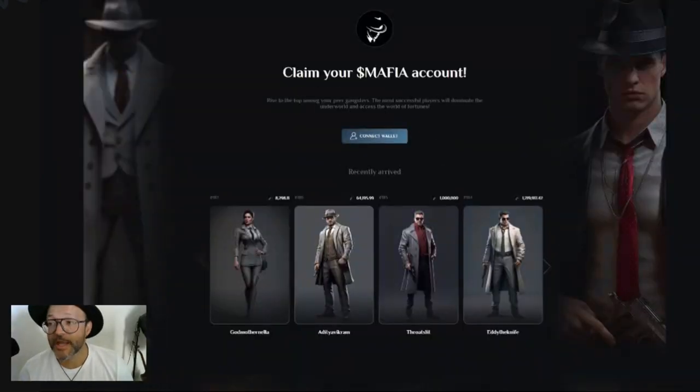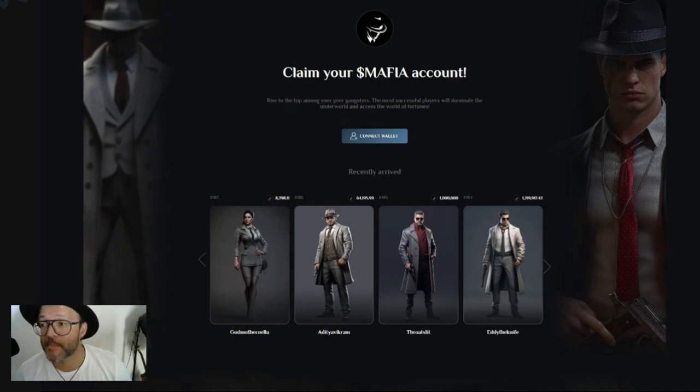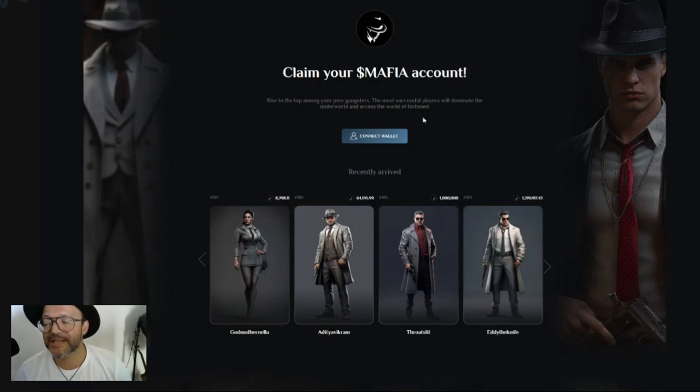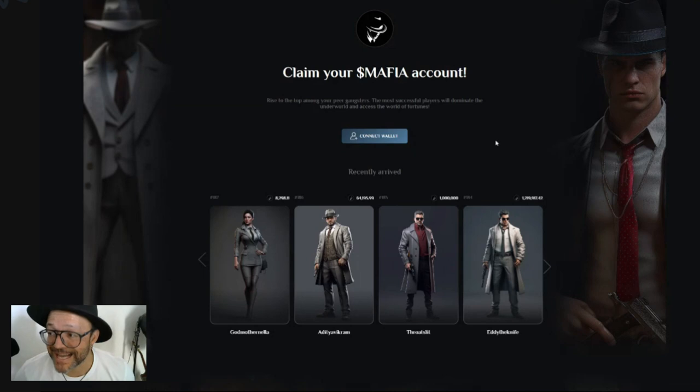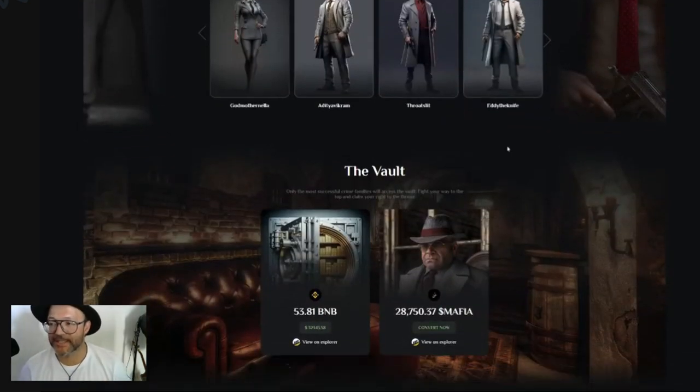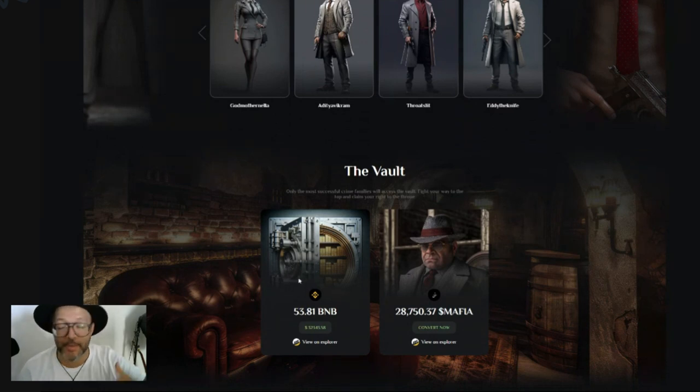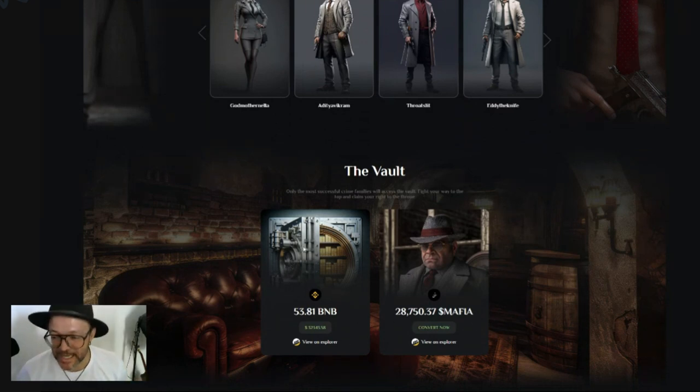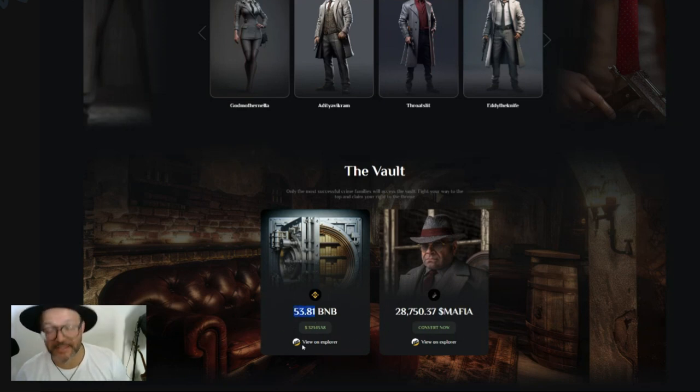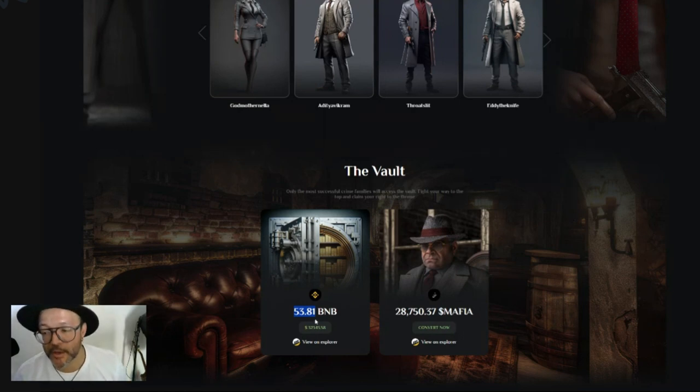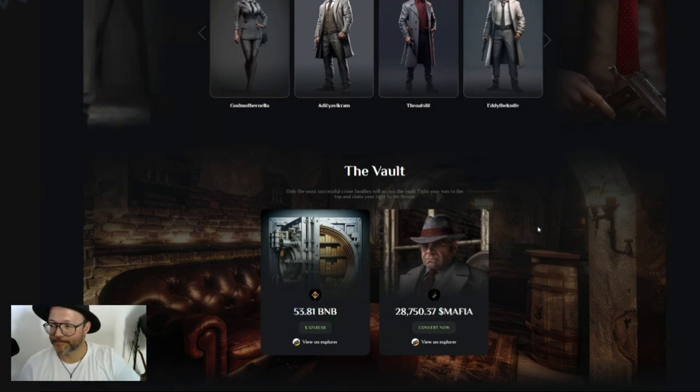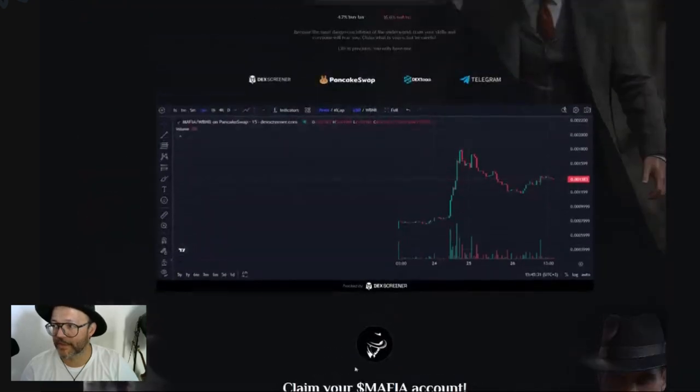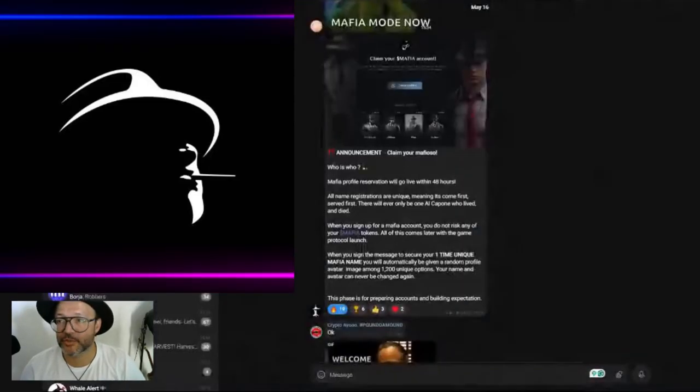Claim your Mafia account, rise to the top among your peer gangsters. The most successful players will dominate the underworld and access the vault of fortunes. As you can see, there is a vault - depending on the family you are, depending on how many people you kill, you can have access to the vault. The fund in the vault at the moment is 53.81 BNB, which is $32,343.